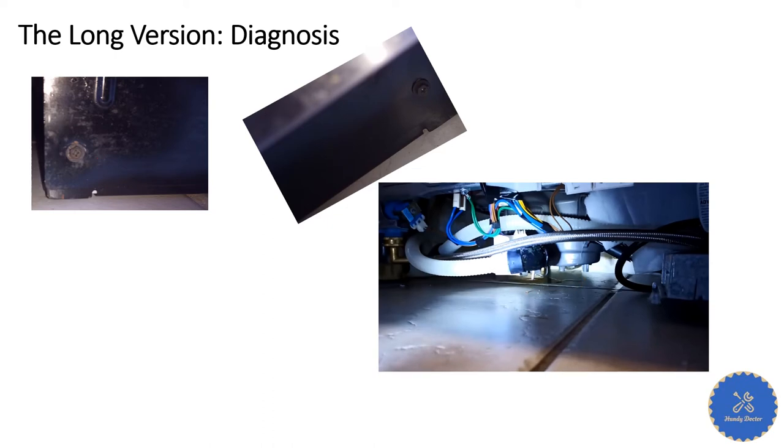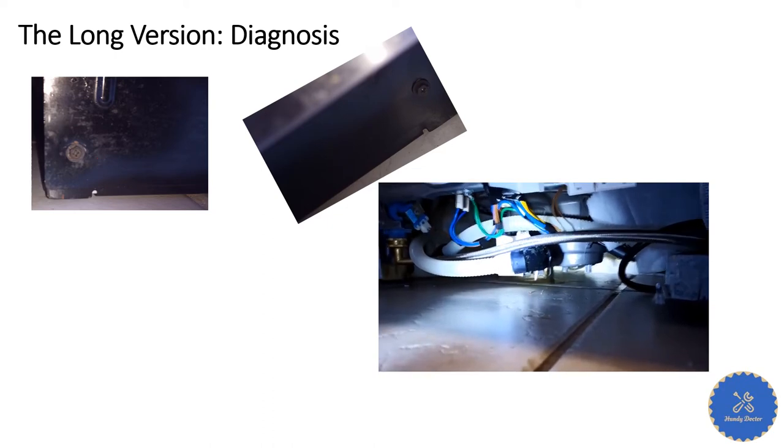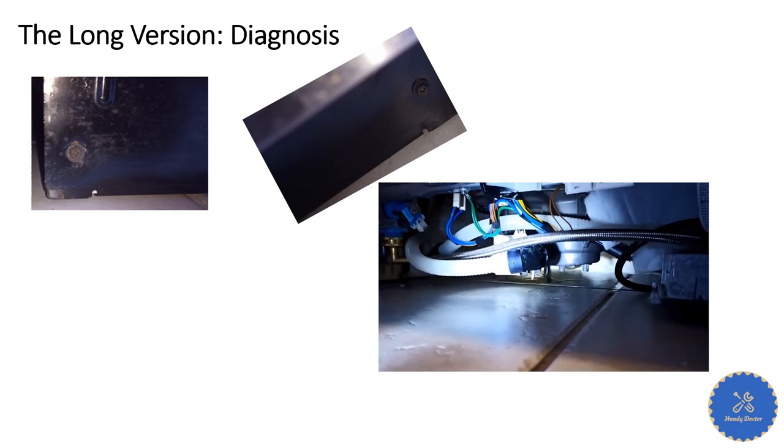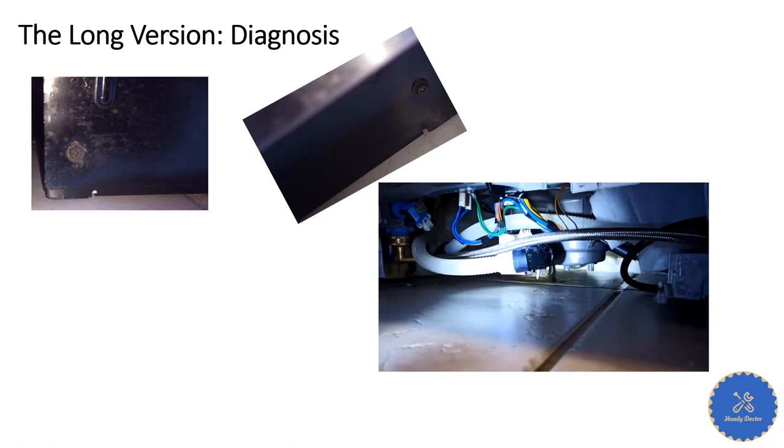So now here is the video. Look, you see water leaking out in the middle, and you also hear the noise. Let's try that one more time. I hope you saw that, water leaking out from the bottom.